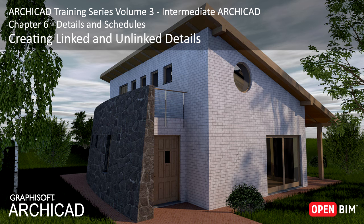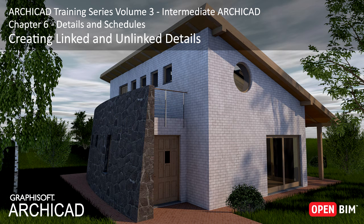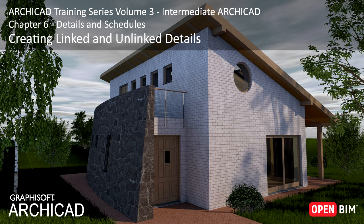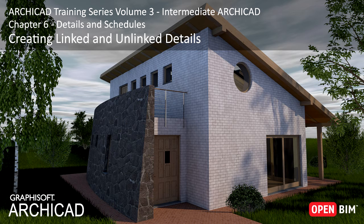Details are part of the documentation, since they add valuable information on how the structures will be constructed, structure by structure, part by part. In ARCHICAD, there is a dedicated place for these detail drawings. You can create both linked details that can be updated by the model content, as well as independent details that may contain typical details not marked in the model.